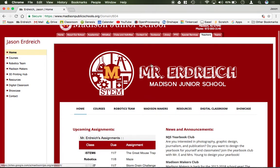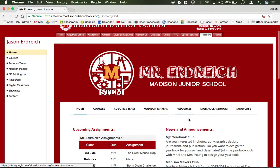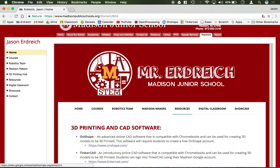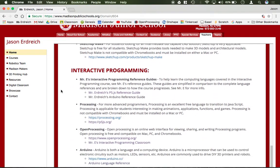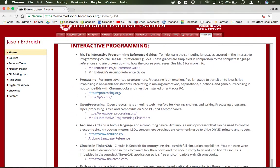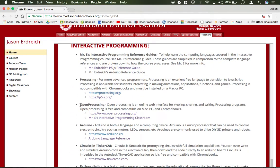First, navigate to my home page on the Madison Junior School website, then go to the Resources tab, scroll down to Interactive Programming, and then the one we're looking for is this Open Processing link here.